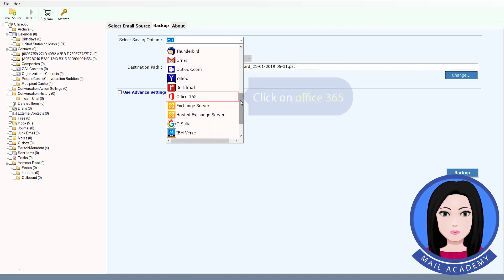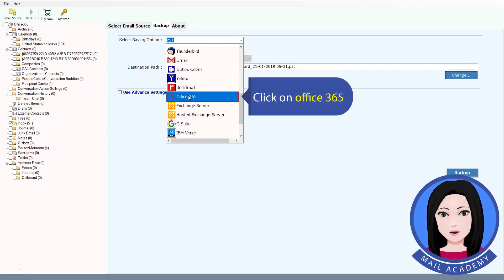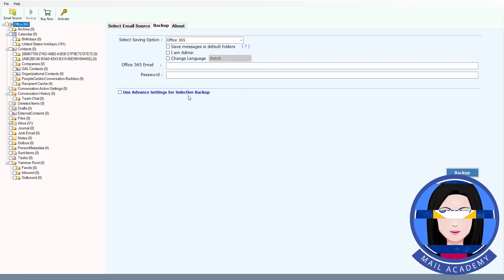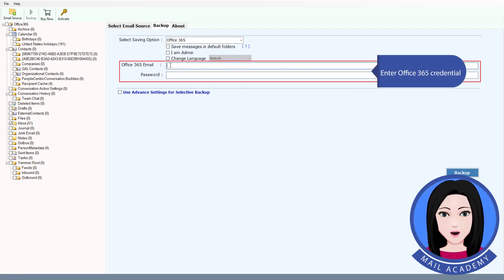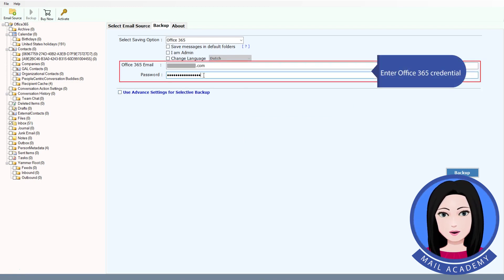Click on Office 365 as the destination and enter your Office 365 credentials.